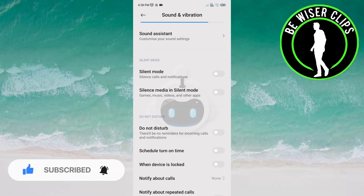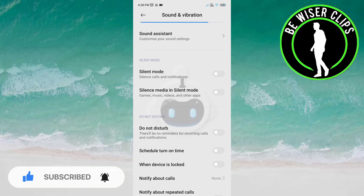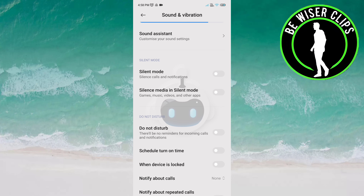Now you will get reminders for incoming calls and notifications on your phone. That's it for the video — thank you so much for watching. I hope it was a great help to you.